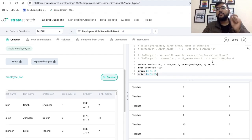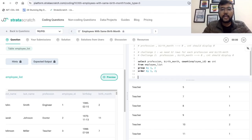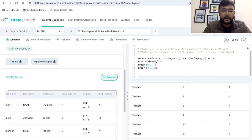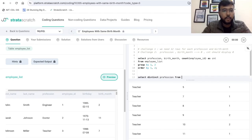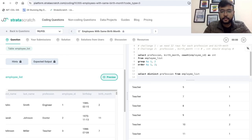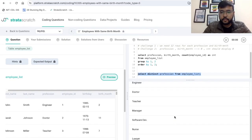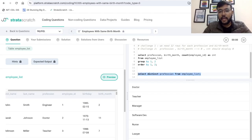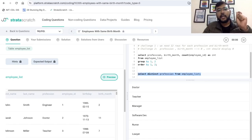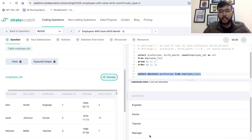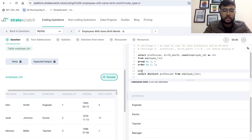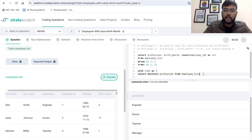The first challenge requires a Cartesian product of each profession with respect to the birth month. First, we can take the distinct professions in the dataset: SELECT DISTINCT profession FROM employee_list. Let's execute this — we are able to extract all the distinct professions such as engineer, doctor, teacher, and manager. I will be putting this in CTE1.